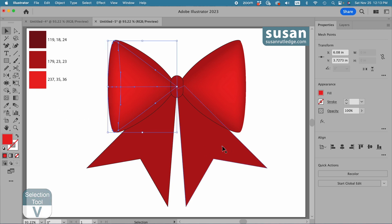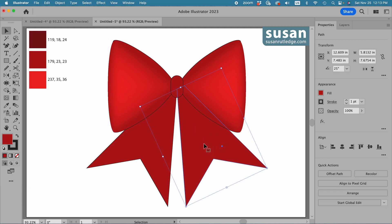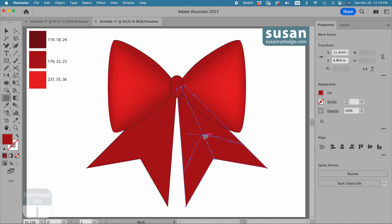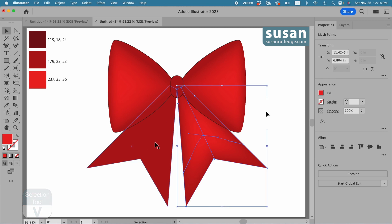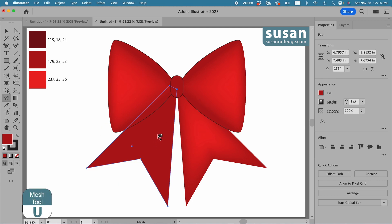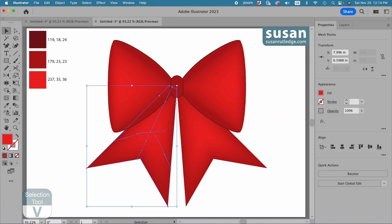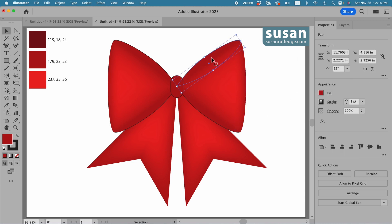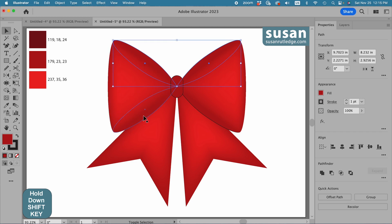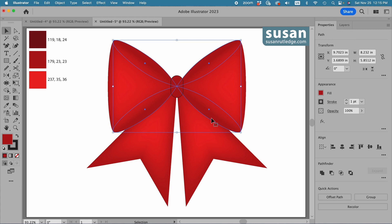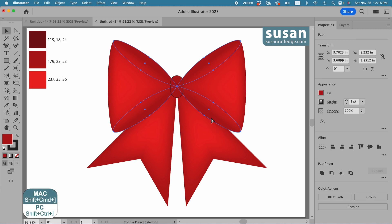I'll get the selection tool, keyboard shortcut V, to add a highlight to the ribbon. I'll select the right side, get the mesh tool, keyboard shortcut U, click in the center, get the eyedropper tool, keyboard shortcut I, and apply the lighter red. I'll repeat this for the left ribbon — mesh tool, click in the center, eyedropper tool, apply the light red. Now I want to select my loops: top right, hold shift, top left, left side, and right side. I'll bring those to the front with keyboard shortcut Shift Command right bracket.